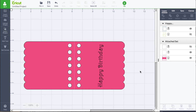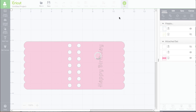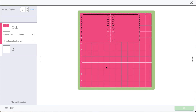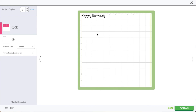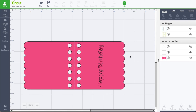Just placing it on the card is not good enough, because if I click Go, it does not place it on the card — it places it on its own separate writing mat and it's not even on the card. So we need to attach this to the card.